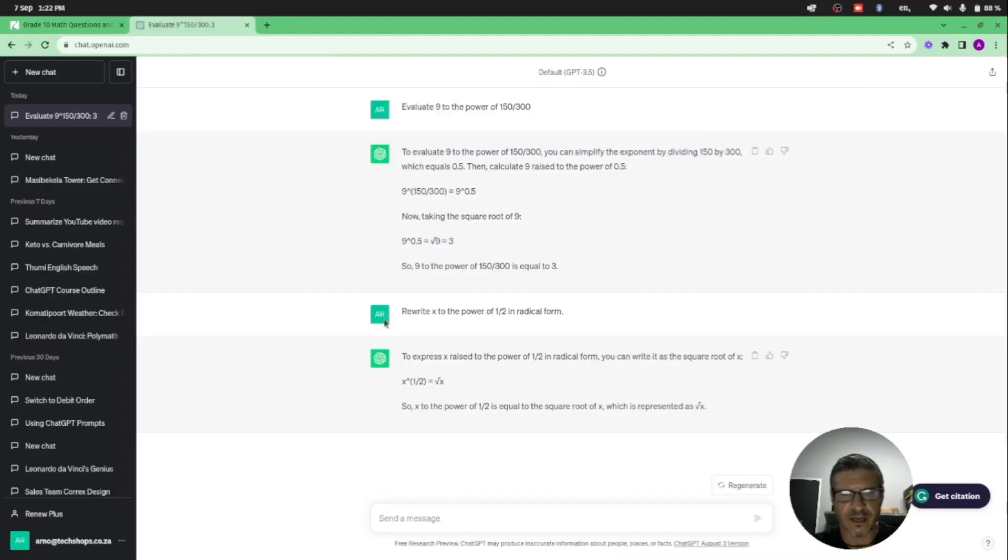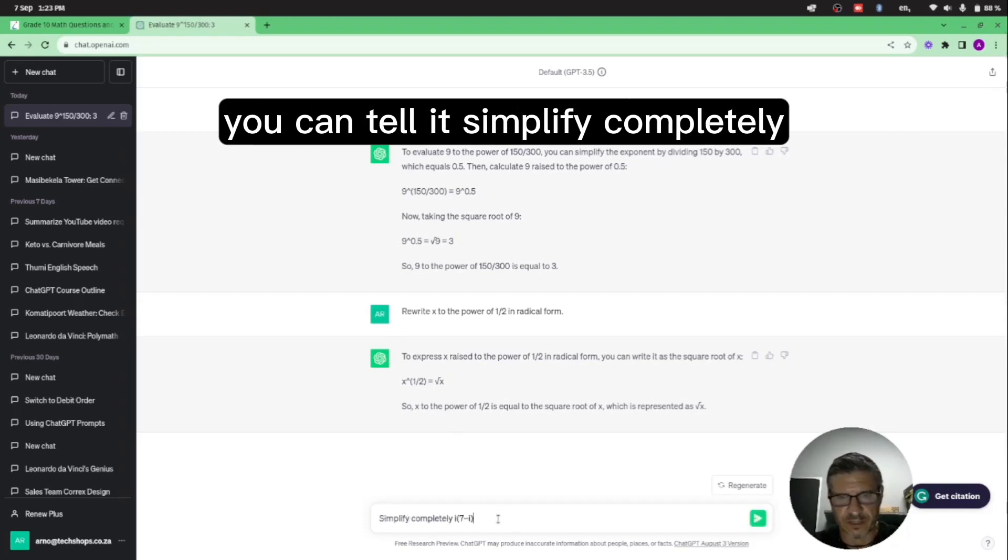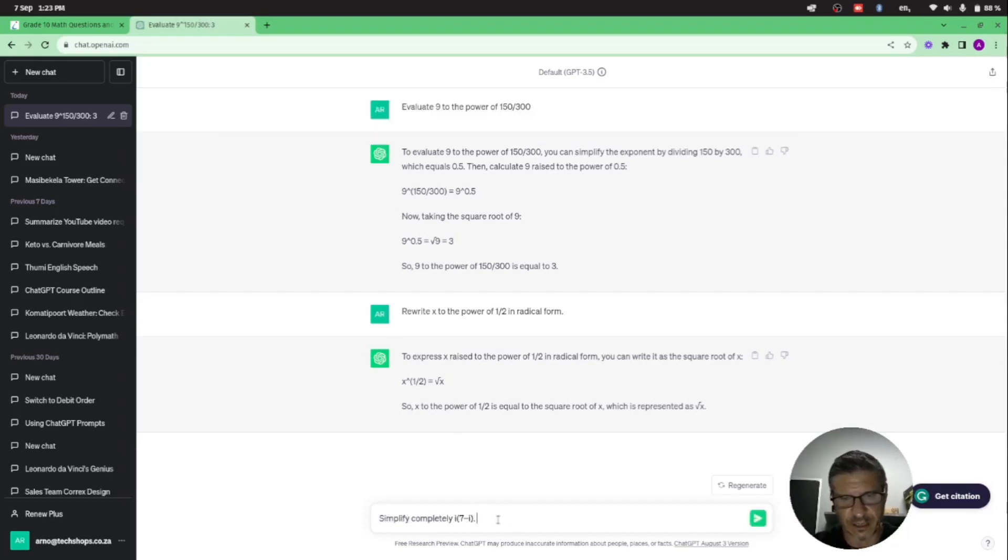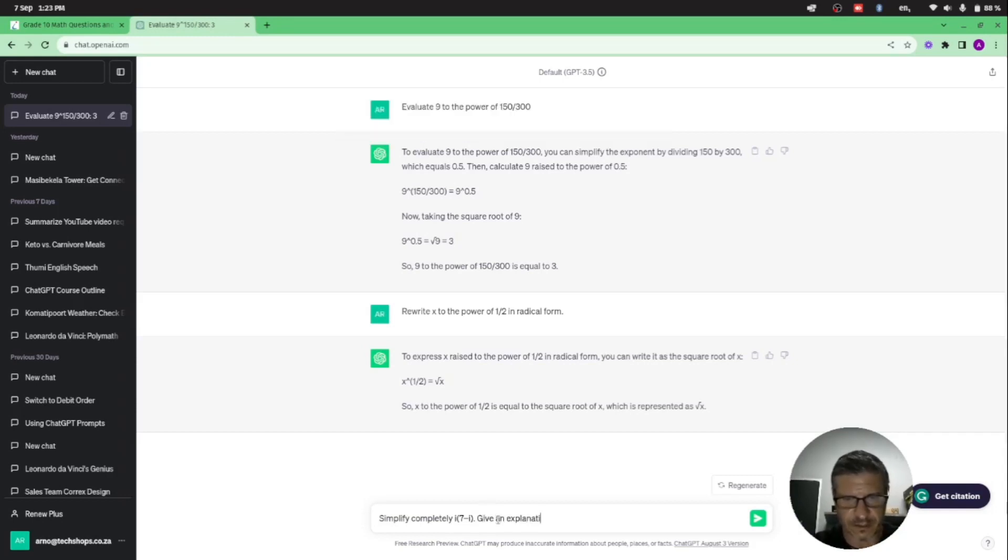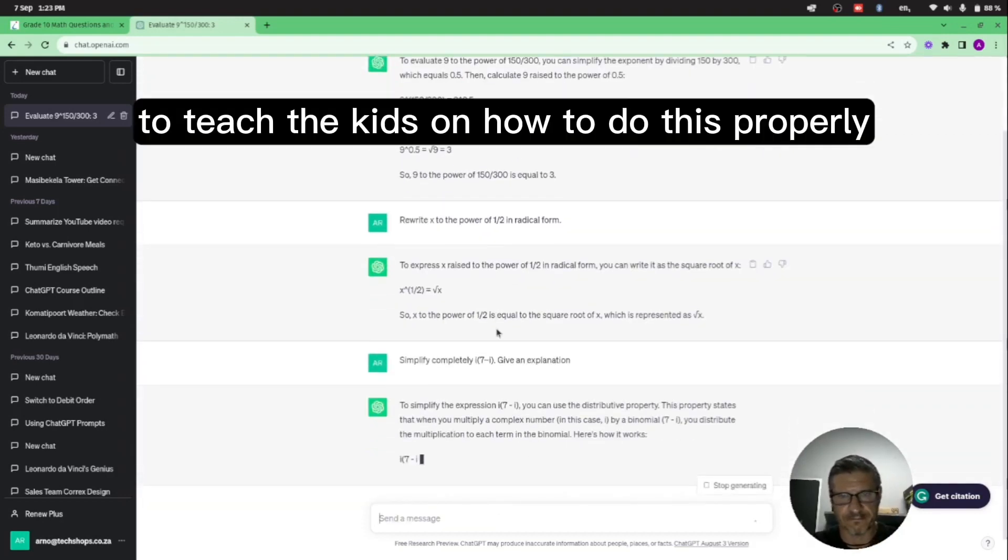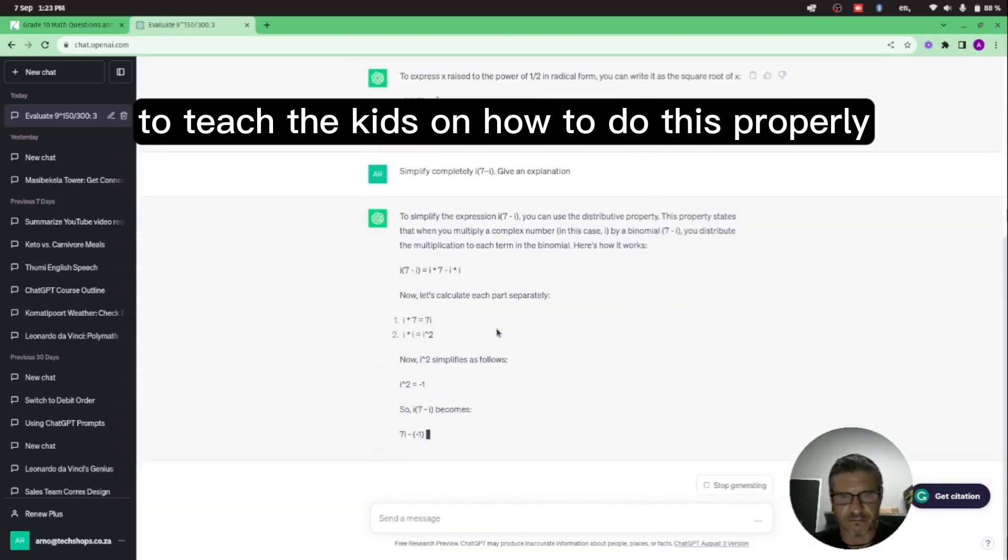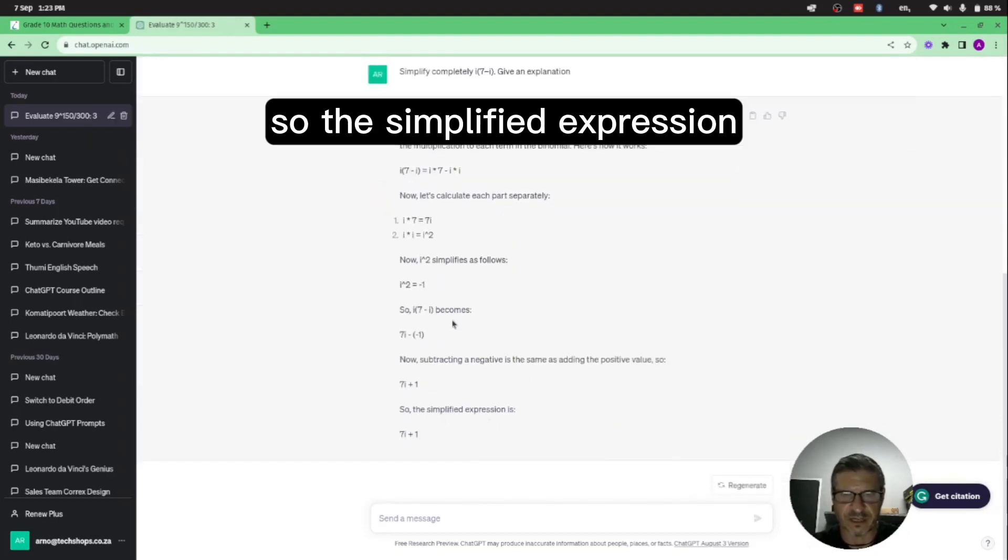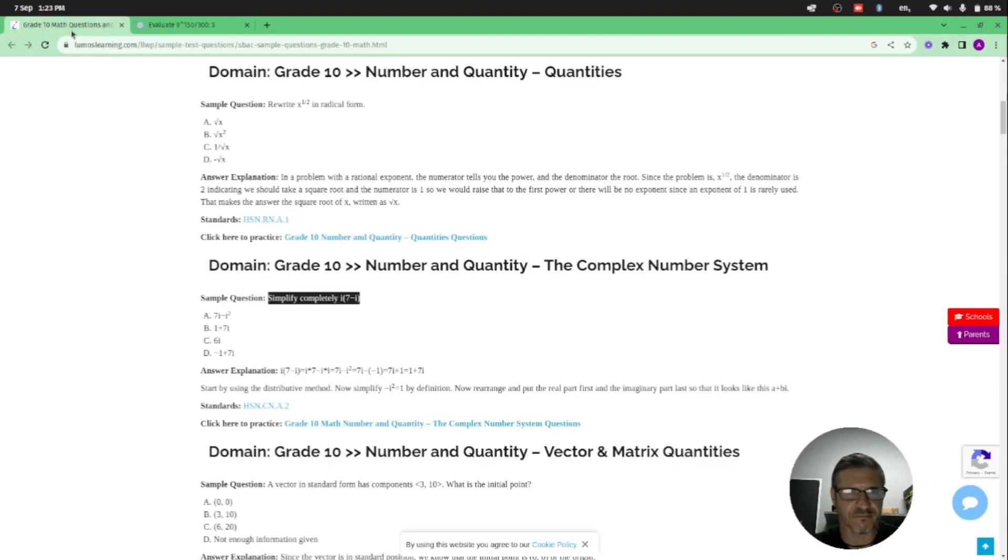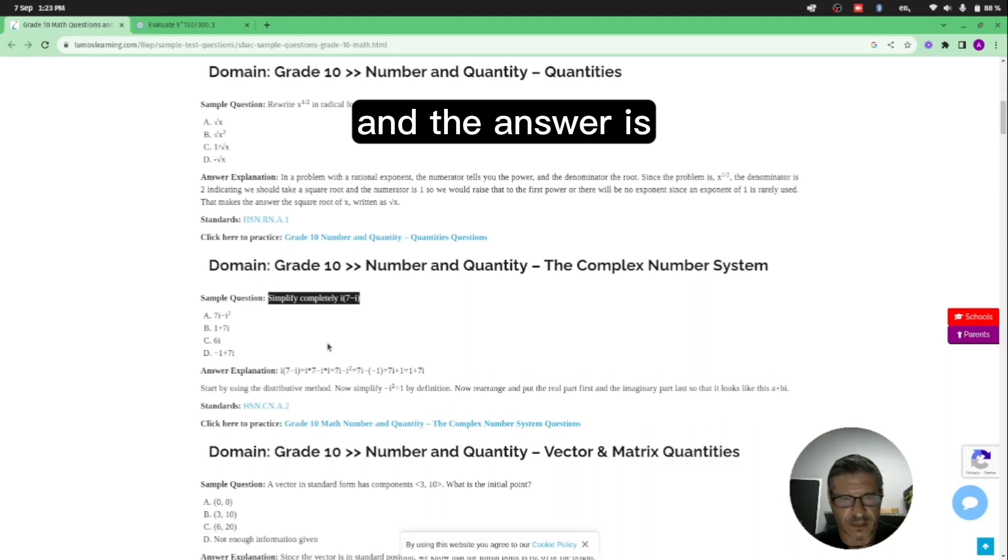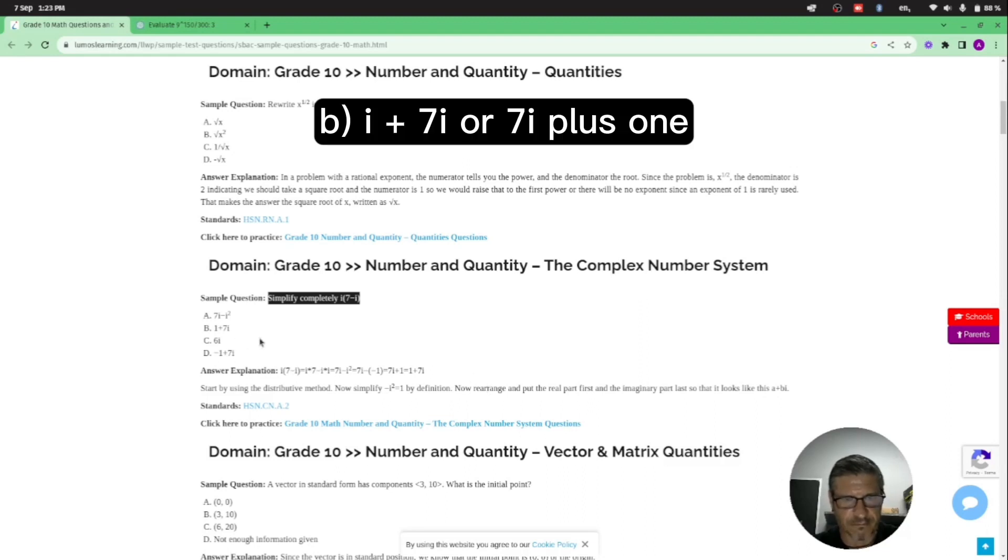You can go on and on with really complex maths. And what's really cool, you can tell it to simplify completely and give an explanation to teach the kids on how to do this properly, giving all the processes and all the formulas. So the simplified expression and then it explained everything is 7i plus 1, and the answer is i plus 7i or 7i plus 1.